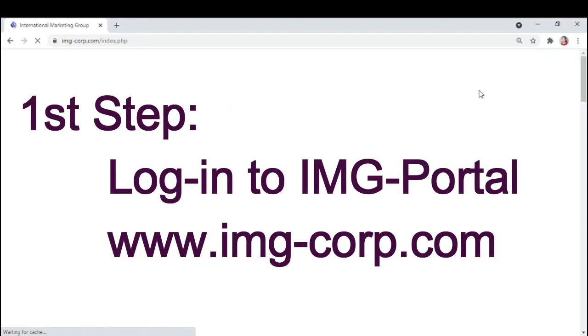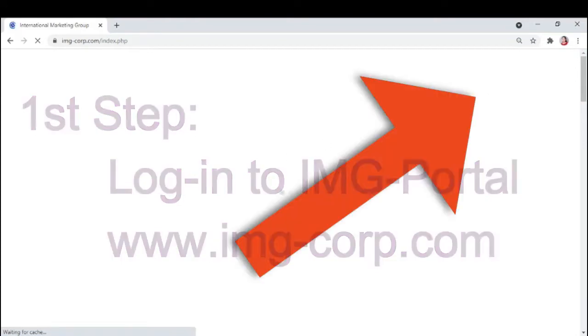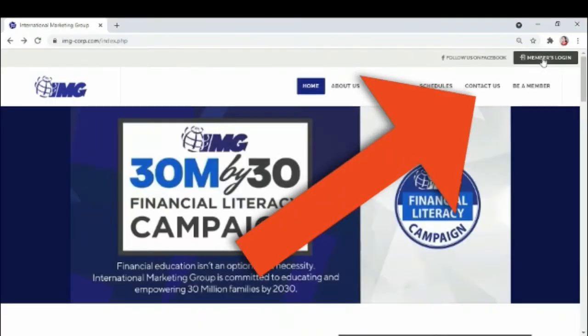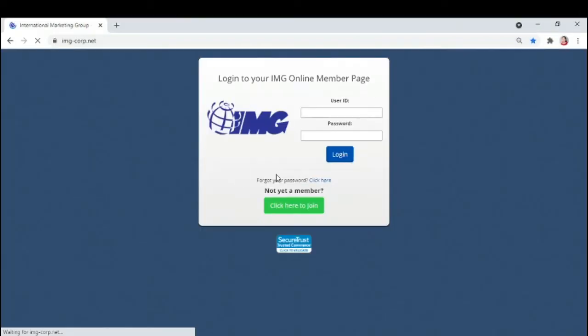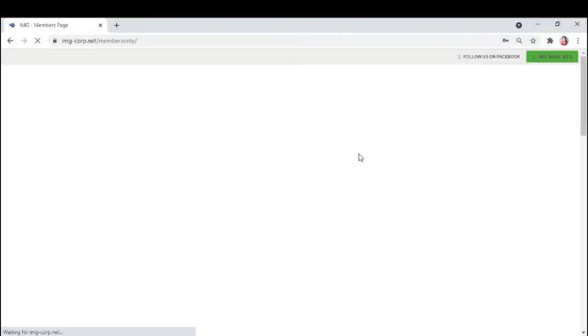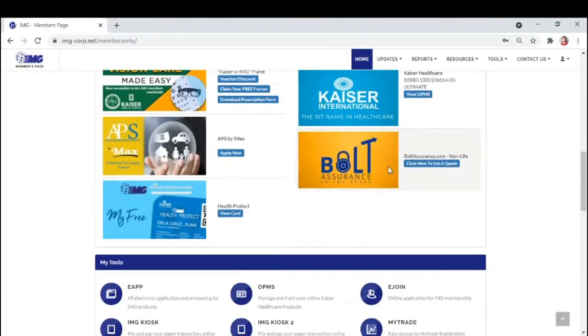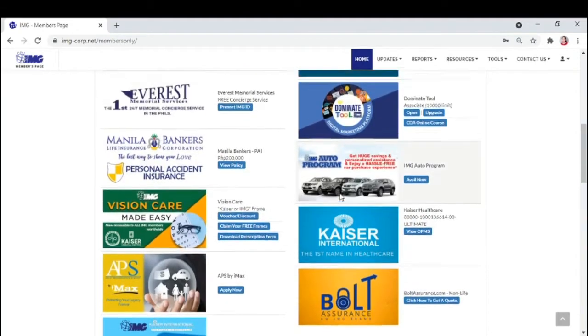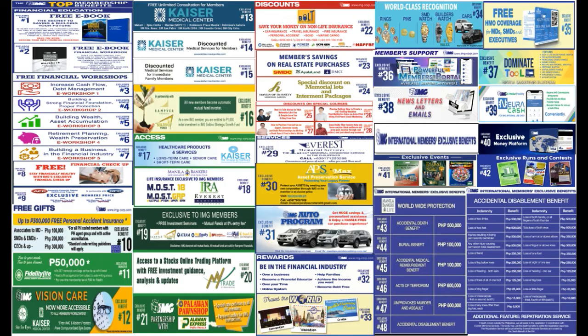Alright, so first step, log in to IMG portal, img-corp.com. Enter your agent name and password sent to you via email on membership date. Or click forget password and it will be sent to your registered email address. Napakaganda ng ating online system sa IMG. Makita yung ating mga benefits.